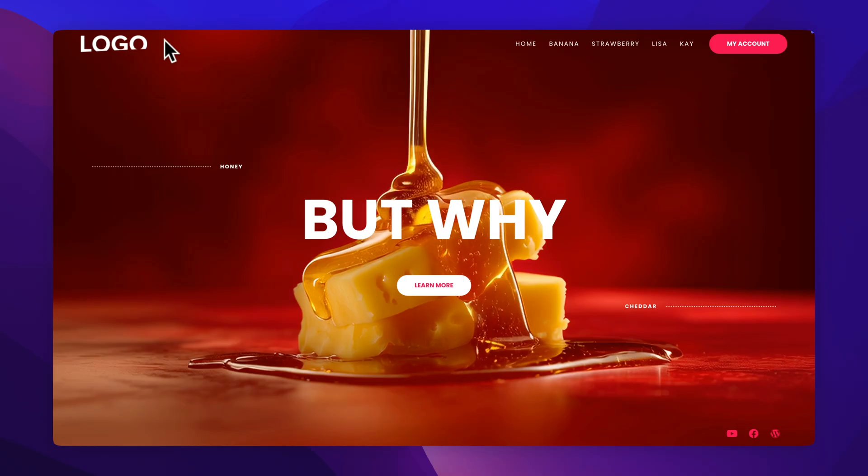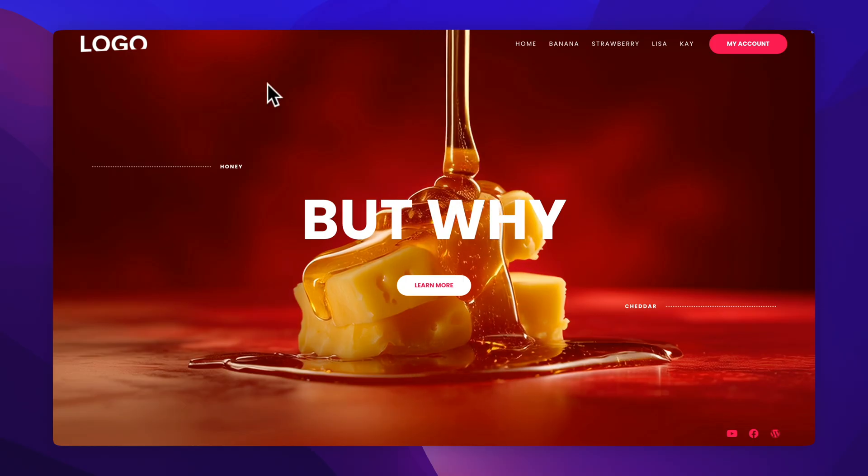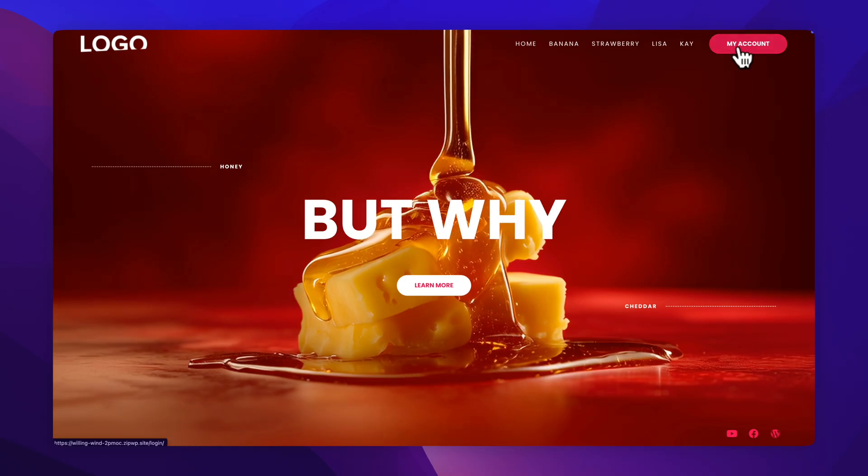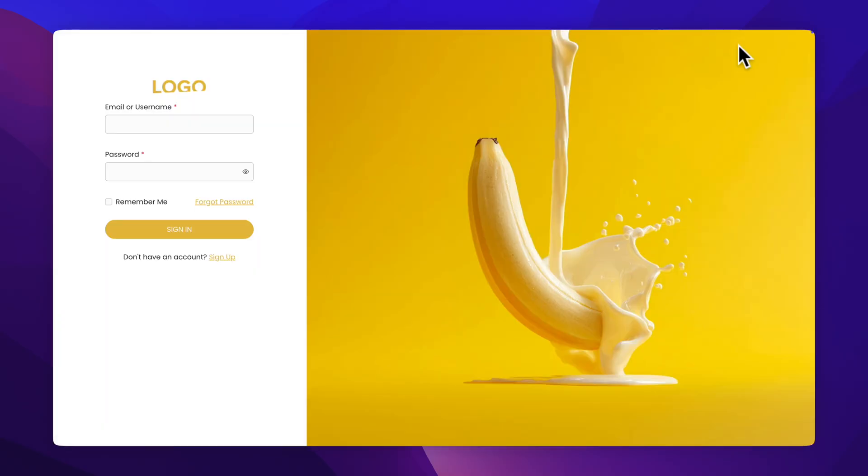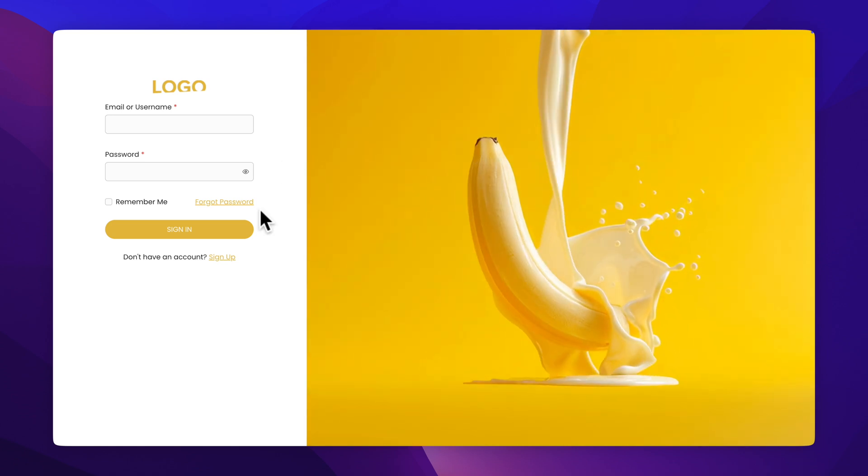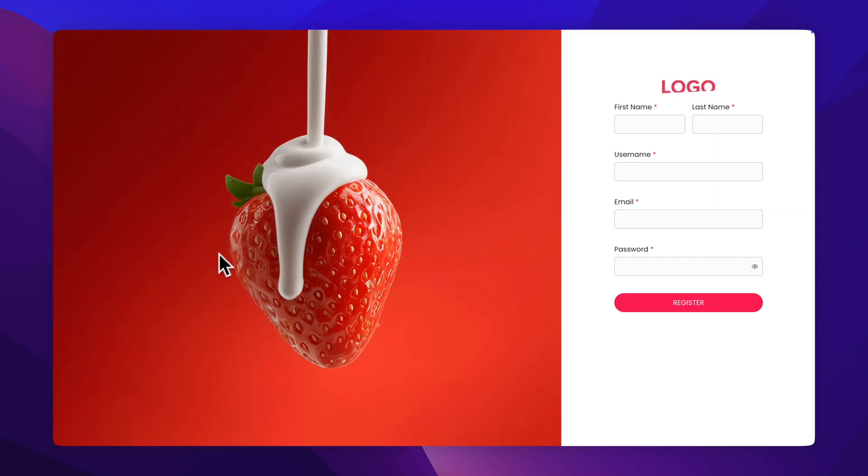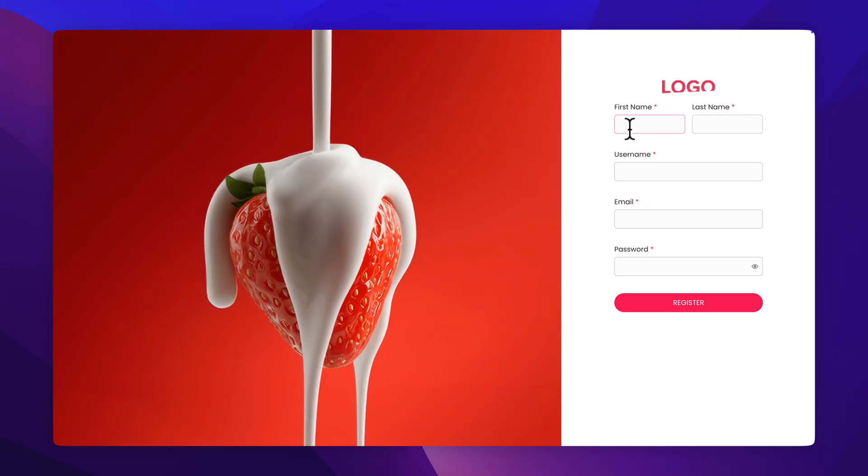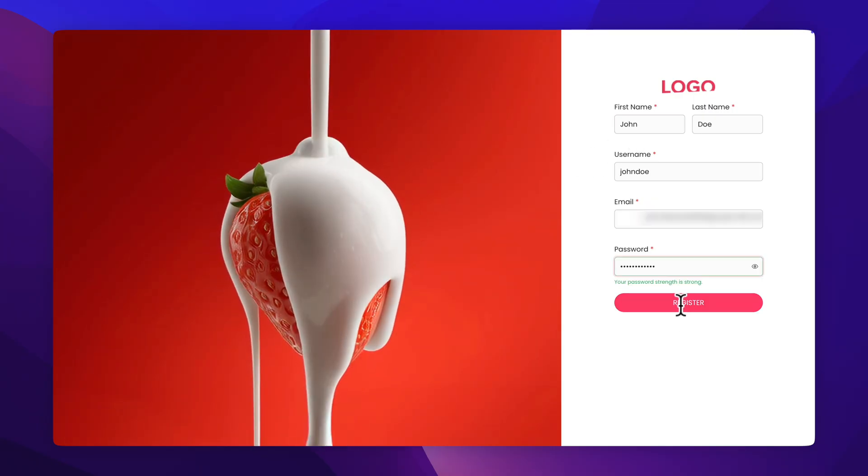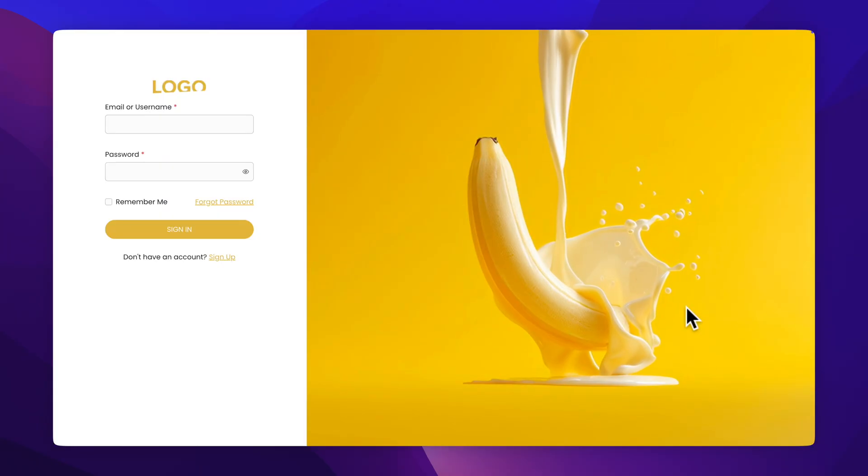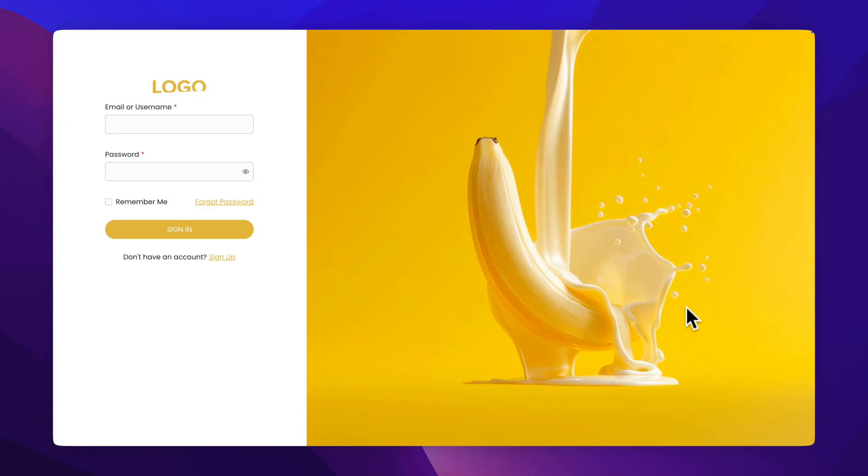And now if I access my website in the front end, I can just click on My Account, and it's taking me to our custom login page. Now I don't have an account yet, so let me click on Sign Up and let me fill in the details. Then click on Register, and there you go.